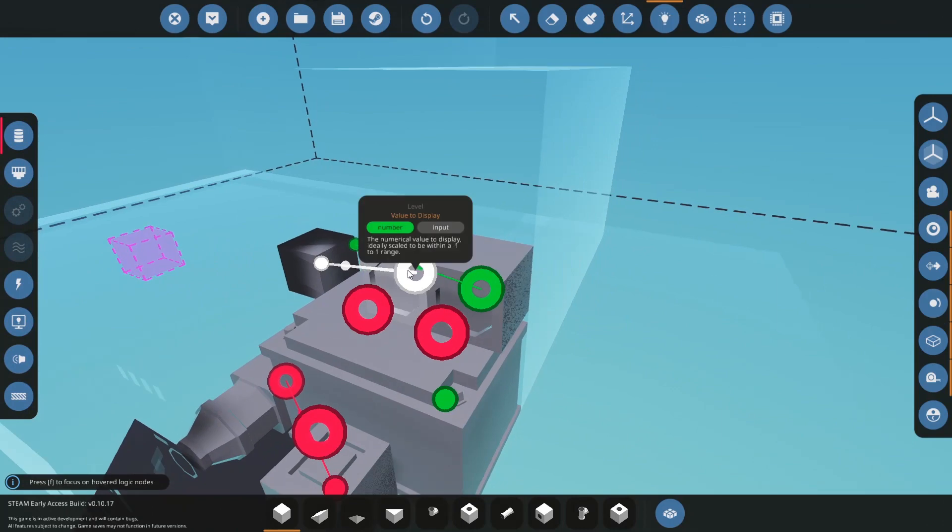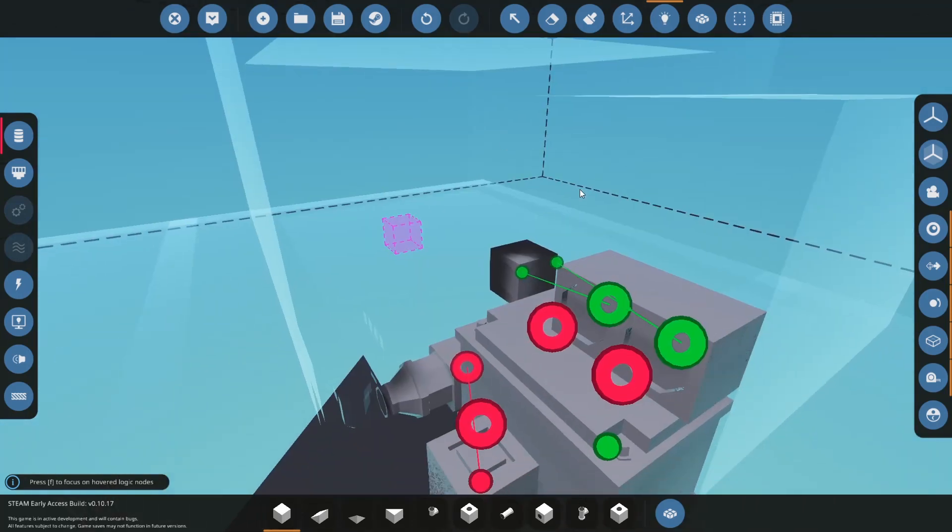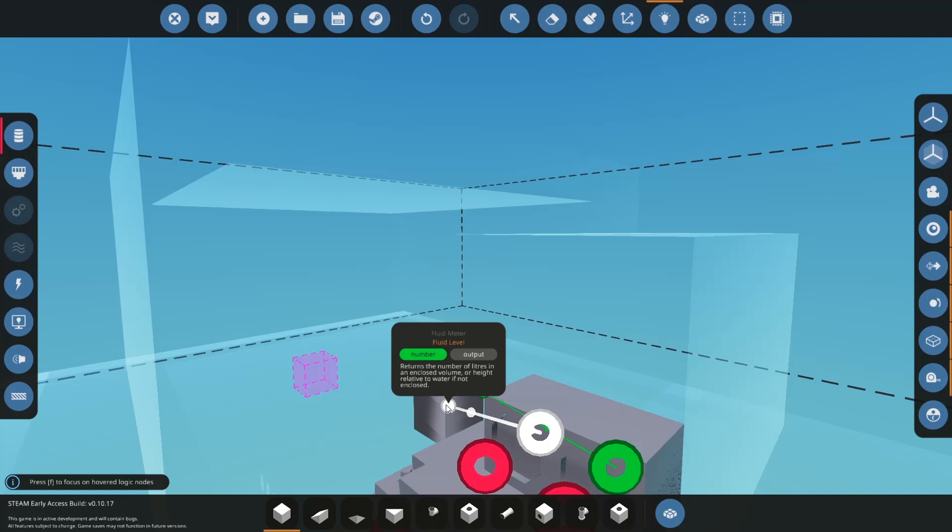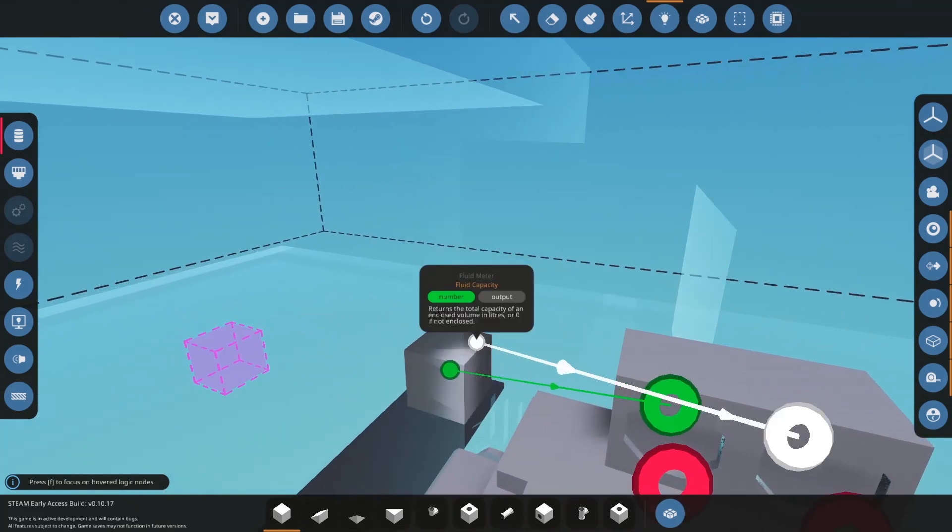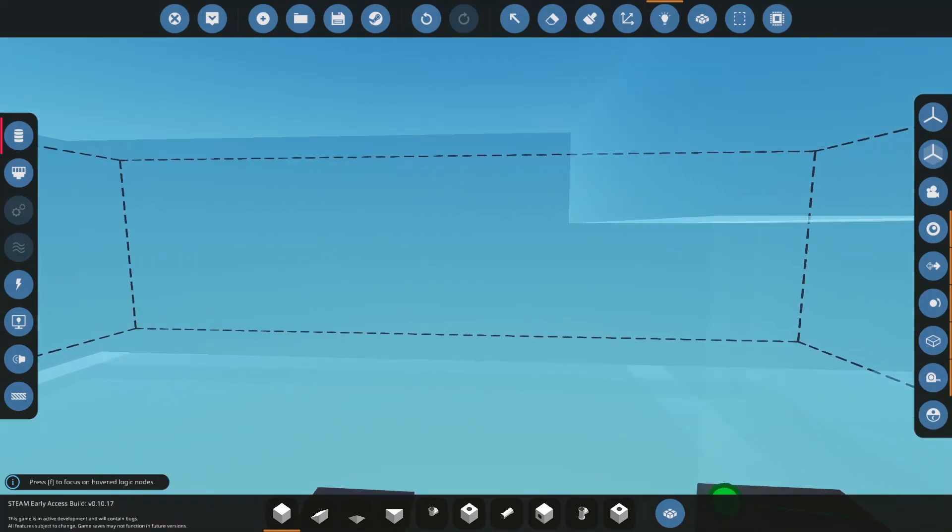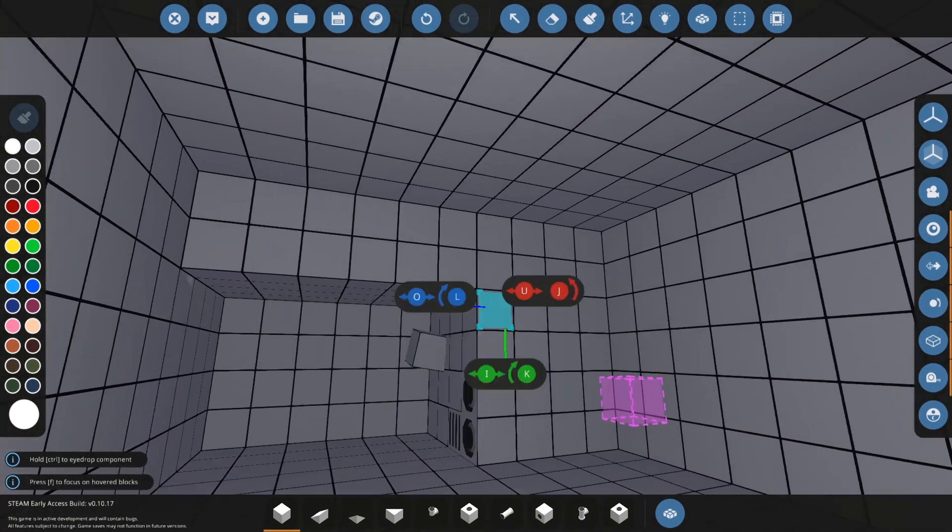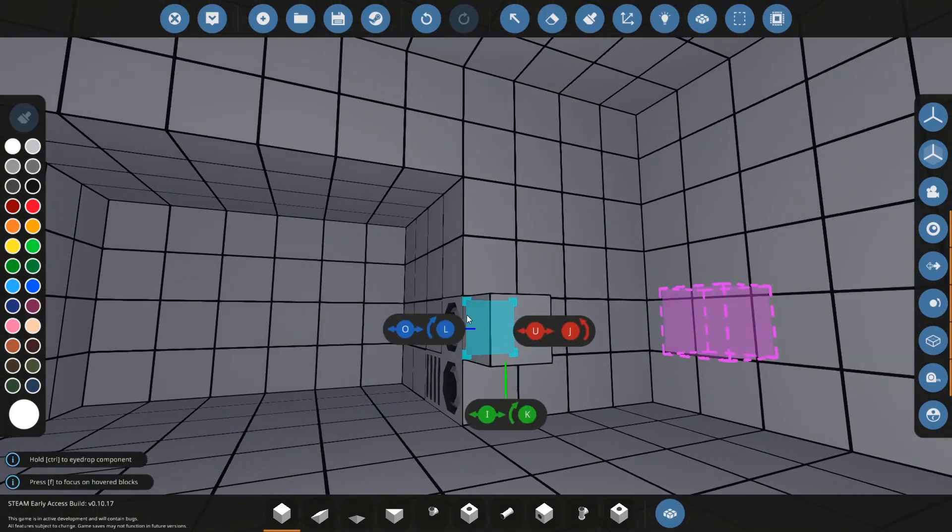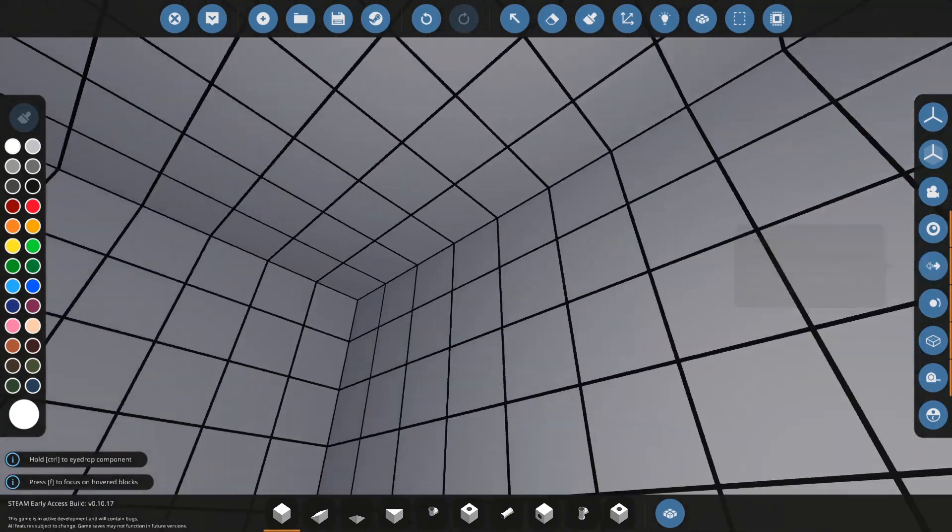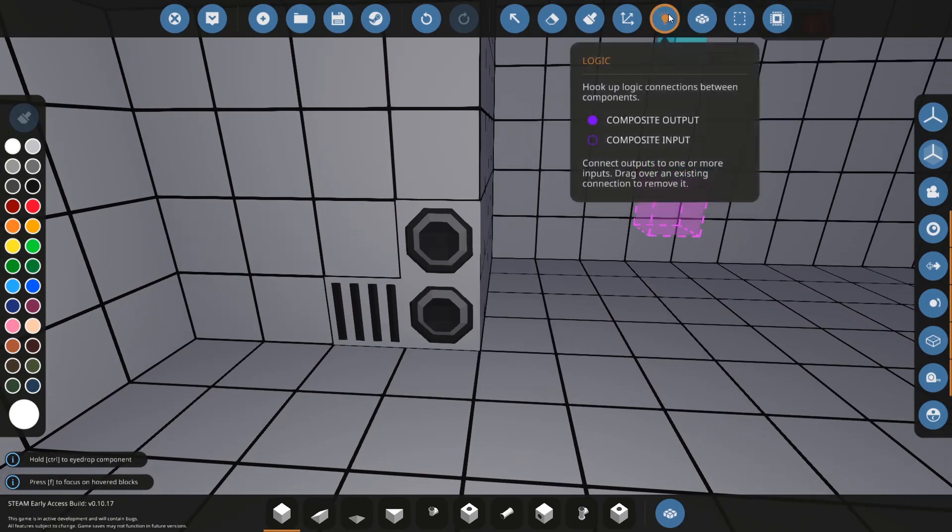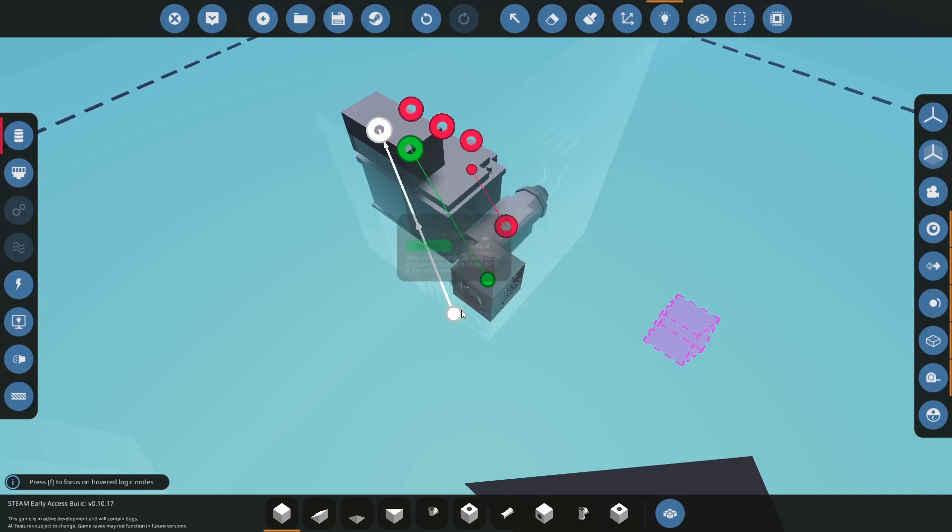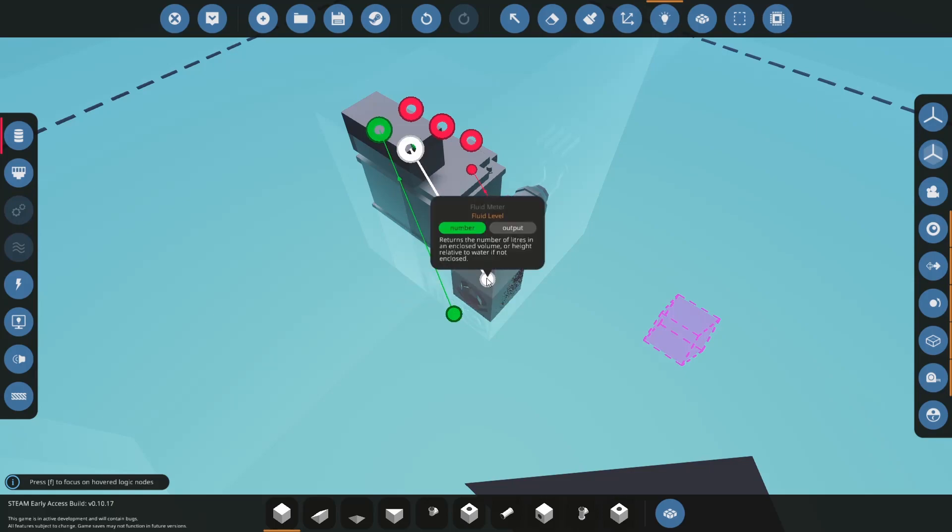And what we're going to get is the fluid level, which returns pretty much the amount of fluid in a physical enclosed volume or a sealed volume. If it's not sealed, it will give you the height relative to water. Fluid capacity returns the total capacity of an enclosed volume in liters, or zero if not enclosed. So if it's in an open area it will just give you zero. But if it's in an enclosed volume, the fluid capacity will give you the maximum amount of fluids you can have in here. So in the case of a fuel tank, this will give you how much fuel you actually have, and this will give you the maximum. Outside of a fuel tank, this will give you zero, and this will give you the height relative to water.